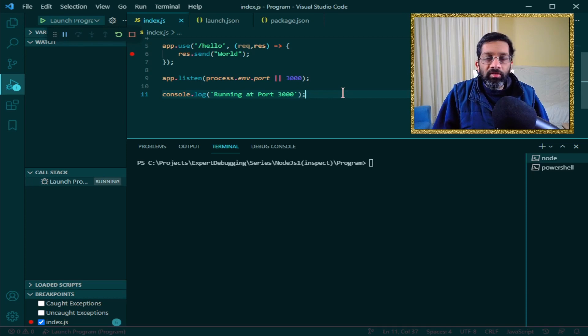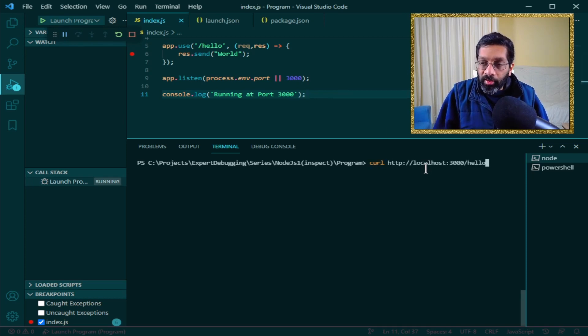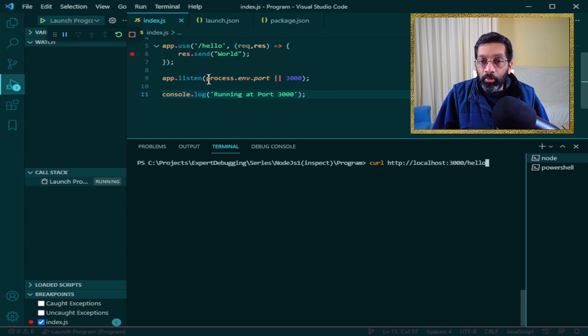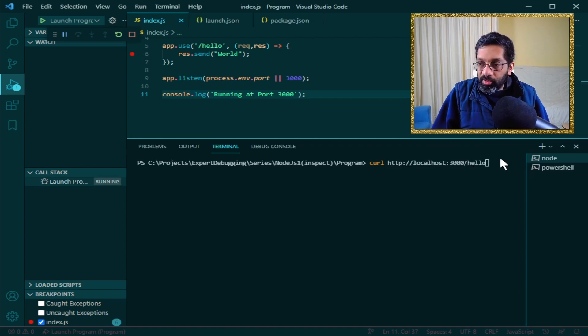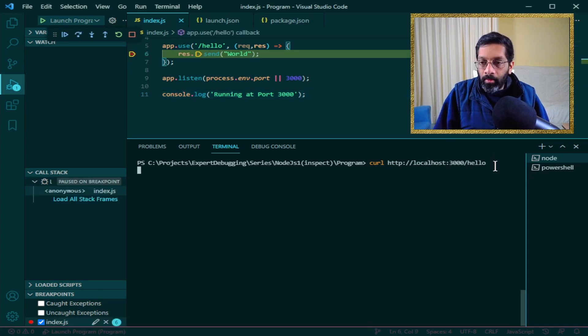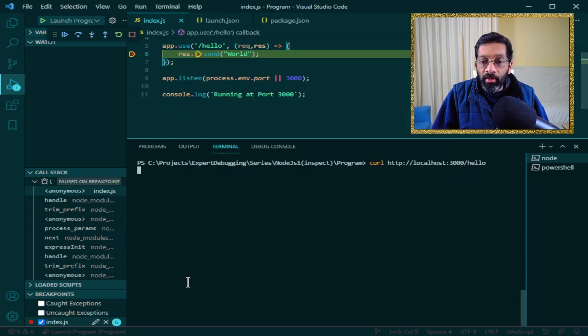What I'm going to do is just run curl over here. I'm going to run curl and make a web request to hello and it will hit the breakpoint. Let me just do that real quick. There we are. The breakpoint hits and that is because the debugger is running.